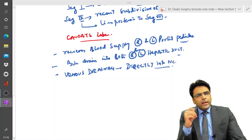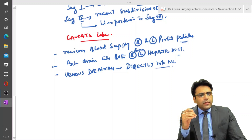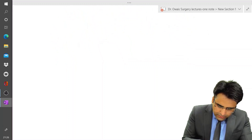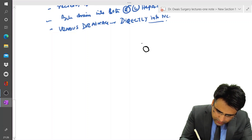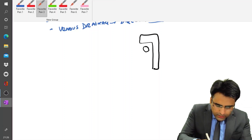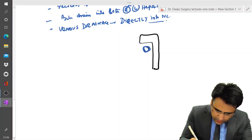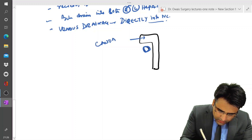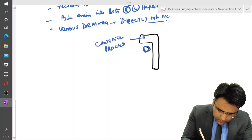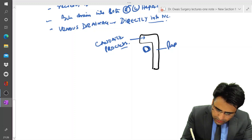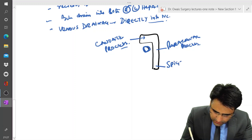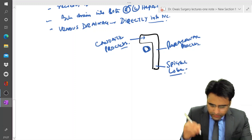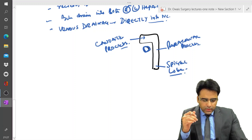The caudate lobe is divided into three portions: the caudate process, the paracaval process, and the Spigelian lobe. These are the three portions of the caudate lobe of the liver.